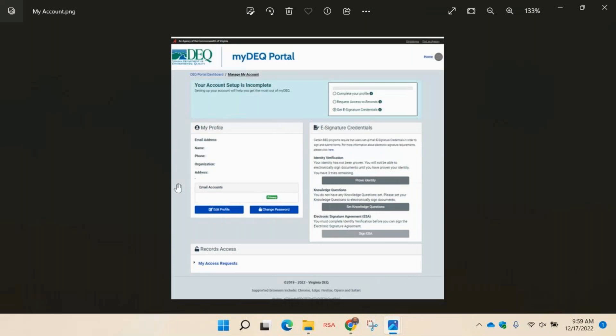Hint: your first name on your myDEQ profile must be your legal first name. It cannot be a nickname or your legal middle name.